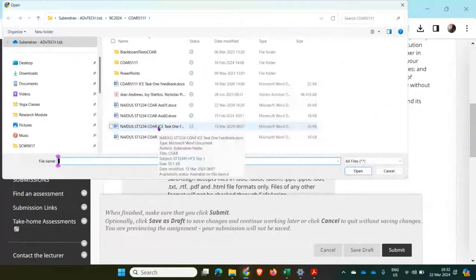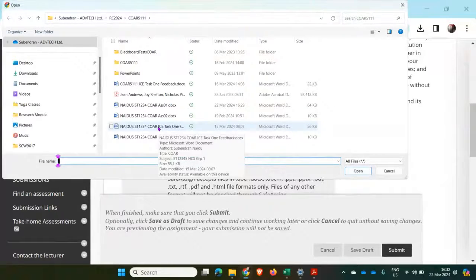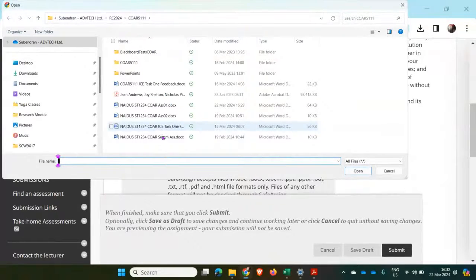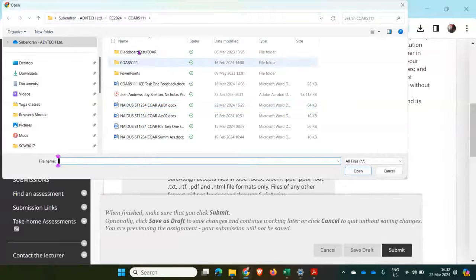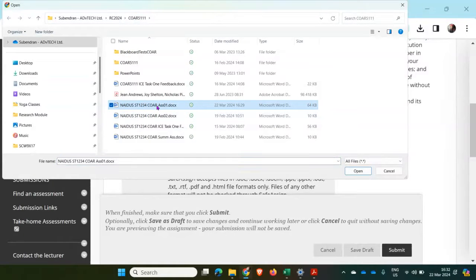And I'll go to the location where I have saved my assignment document. In my case, I've saved my assignment document in a Computer Architecture folder. So I'm going to click on my Assignment One document. I'll click on open.